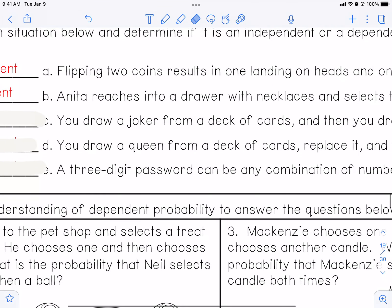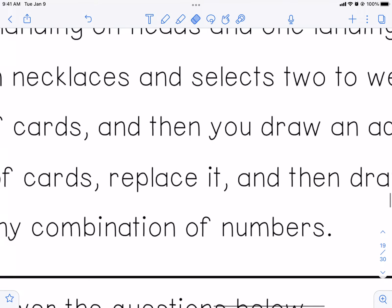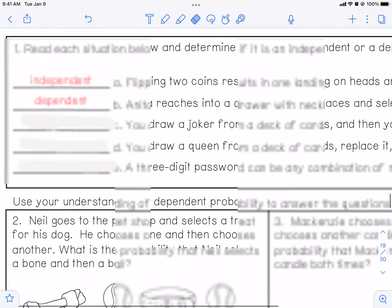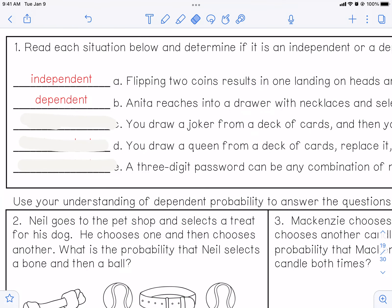Part C — you draw a joker from a deck of cards and then you draw an ace. Jokers and aces aren't the same, but if you draw a joker out of a deck of cards — there are 52 cards in a deck plus two jokers makes 54 — you pull out a joker, now you have 53 cards. So there are four aces in the deck but only 53 cards, not 54. So it should be dependent, which it is.